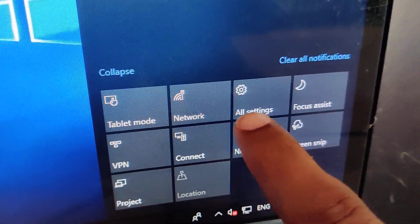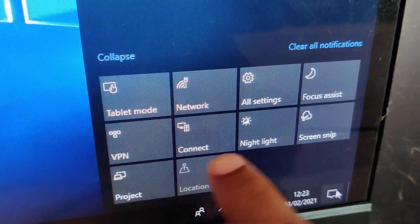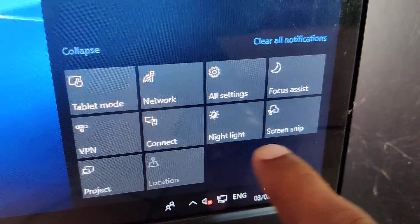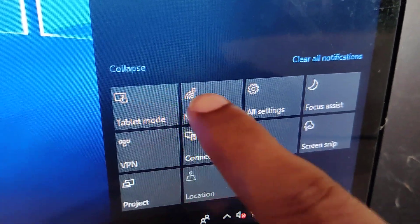Displayed here are tablet mode, network, all settings, focus assist, VPN, connect, night light, screen snip, project, location, etc. If you want to remove certain items from here, you must go to the settings.